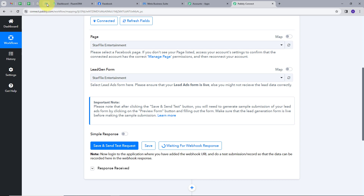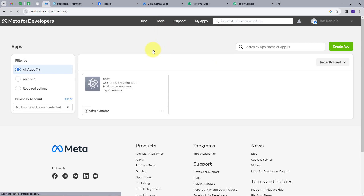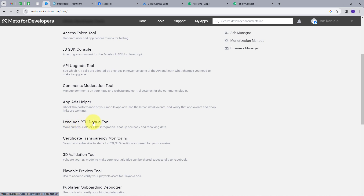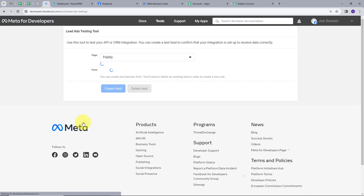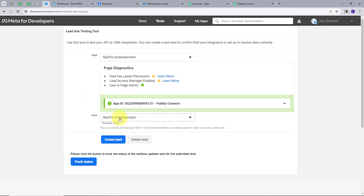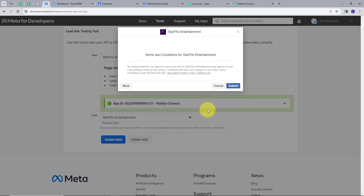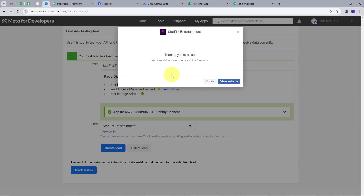Now it is waiting for webhook response. To get this webhook response, I need to make a sample submission. For that, I am going to use Meta for Developer. Here I will click on My Apps, then Tools, and search for the Lead Ads RTO Debug Tool. Here we have page and form — I will map my page as Starflix Entertainment and the form as Starflix Entertainment. I will preview the form and fill dummy details: first name Demo, last name User, email DemoUser@pablytudes.com, and a random phone number. I will click Next and Submit. My form is submitted and I have generated this lead.